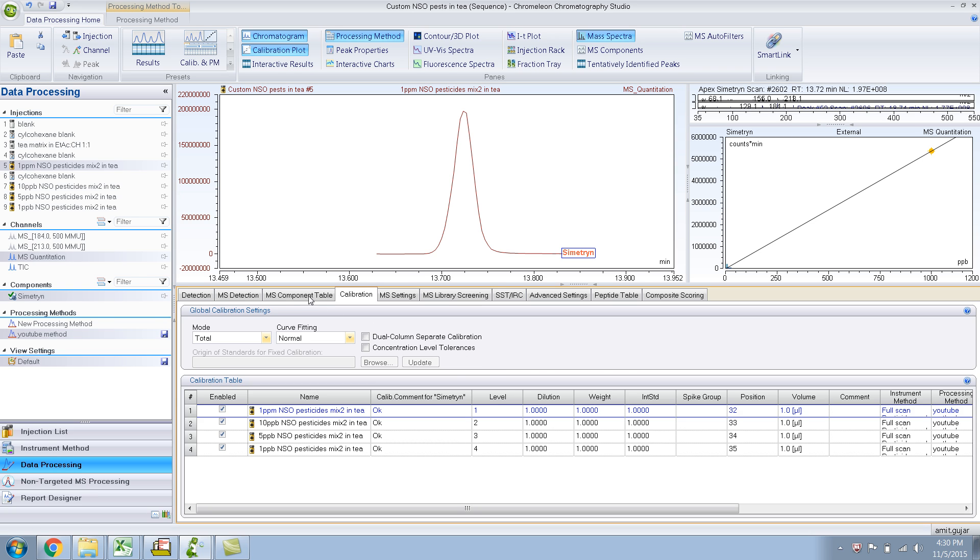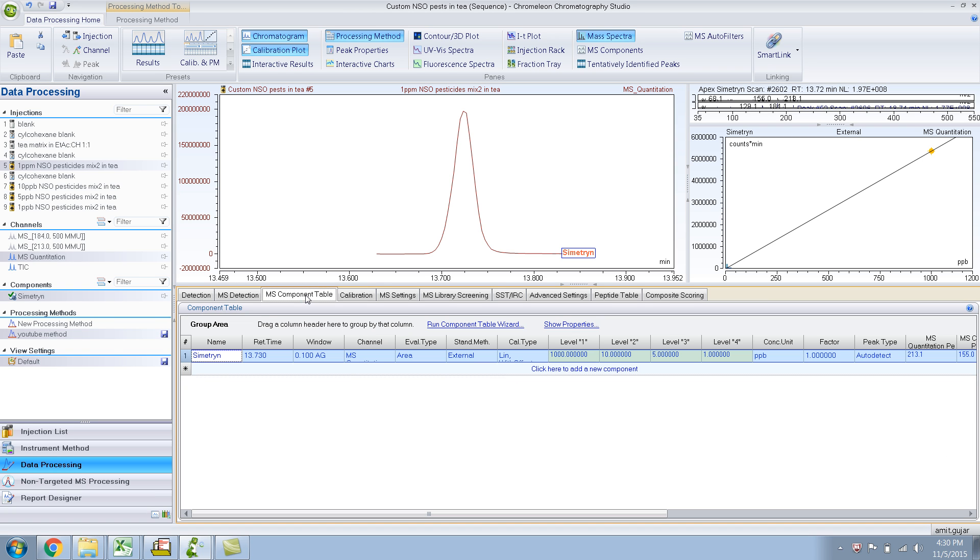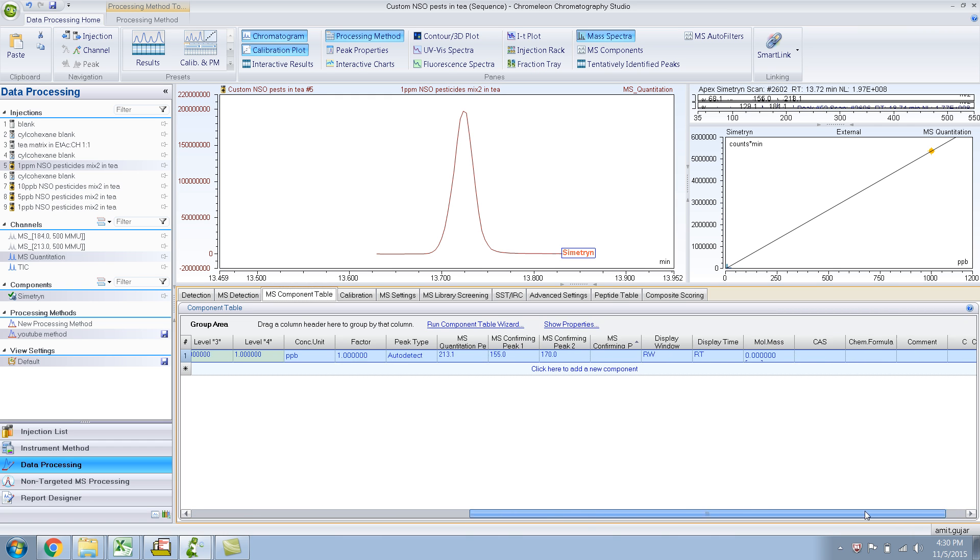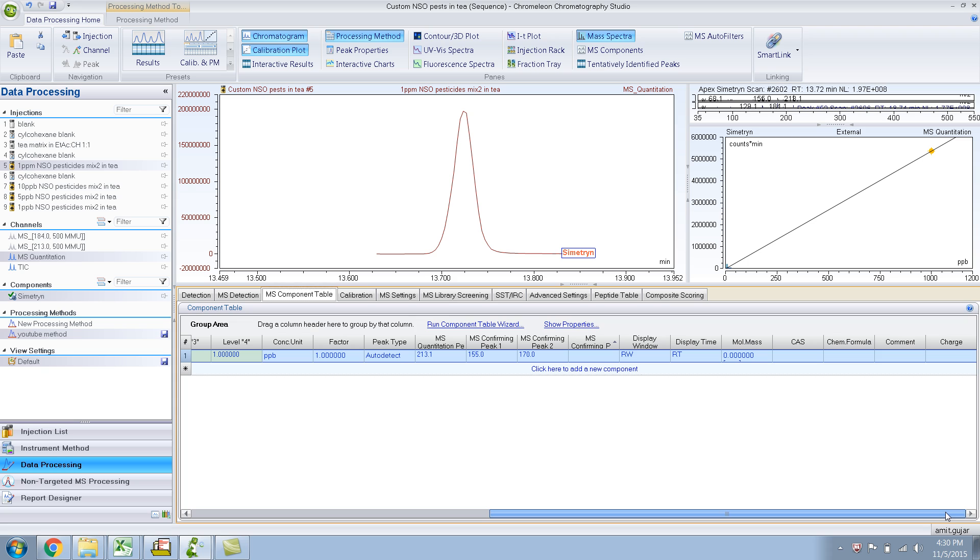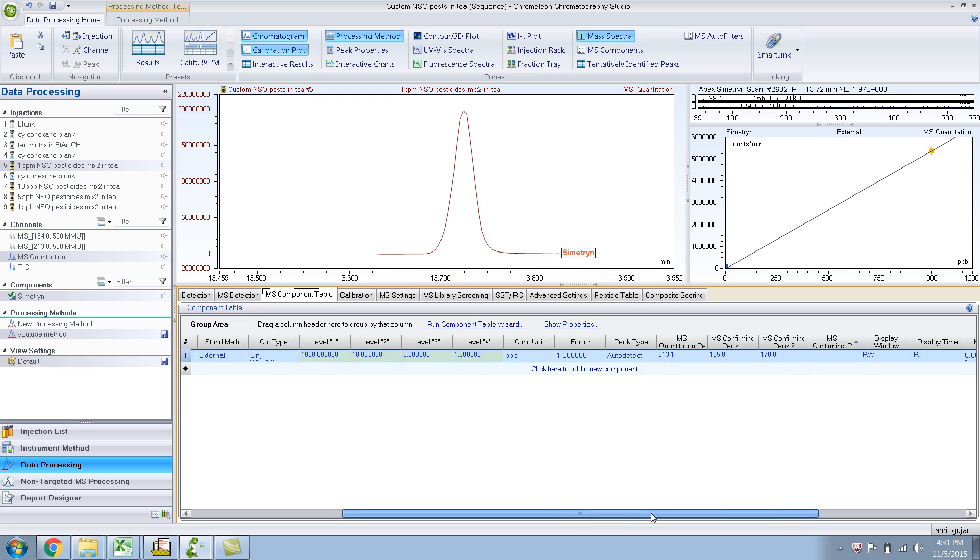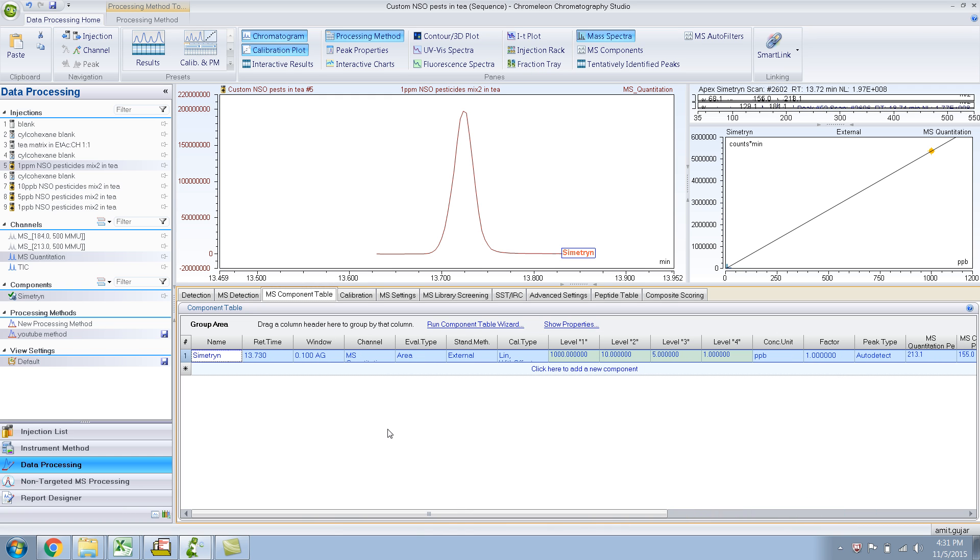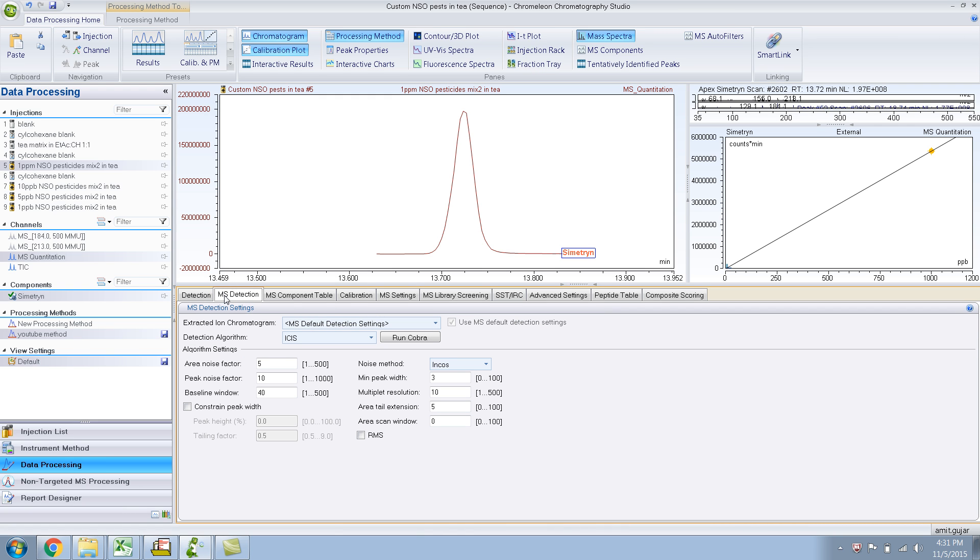I already went over the MS Component table. If you want, you could add in the CAS number, chemical formula, or any comments that you like. MS Detection. Like I said, here we use what detection algorithm you want for your peak detection and peak integration.